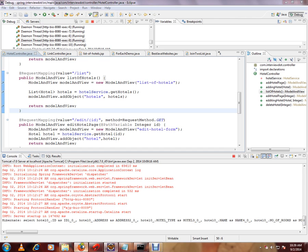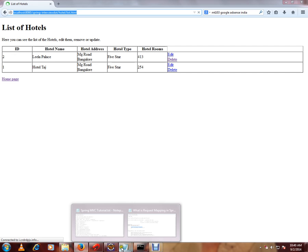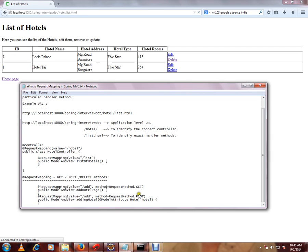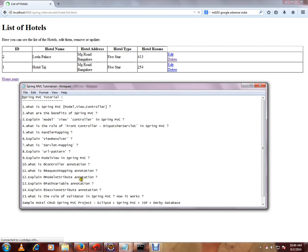If you see here, so we have got it. This is the URL we just triggered now. This is to identify the controller, this is to identify the handler method. We just saw about Request Mapping. Thank you.